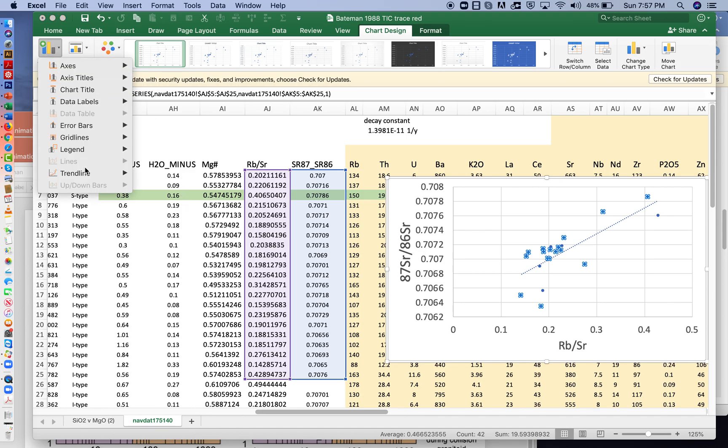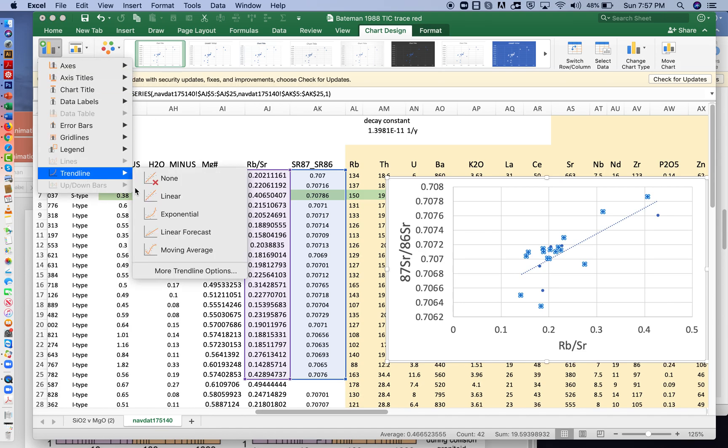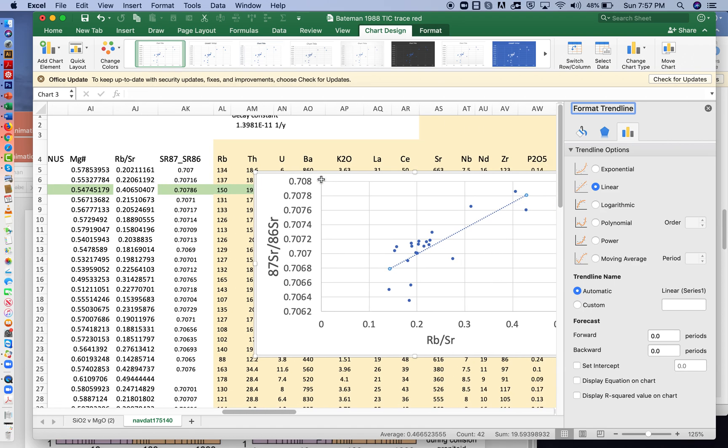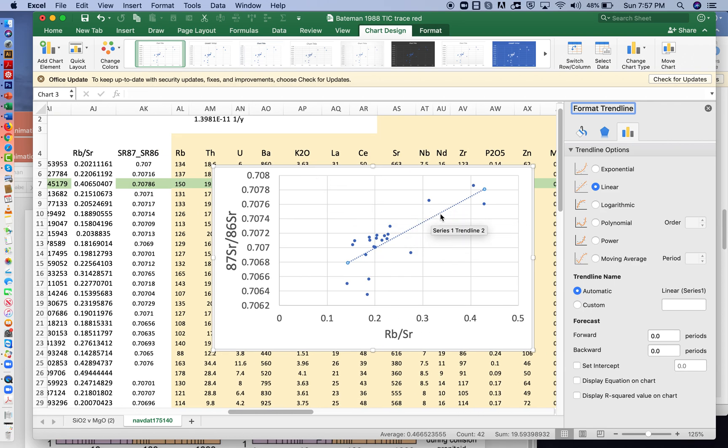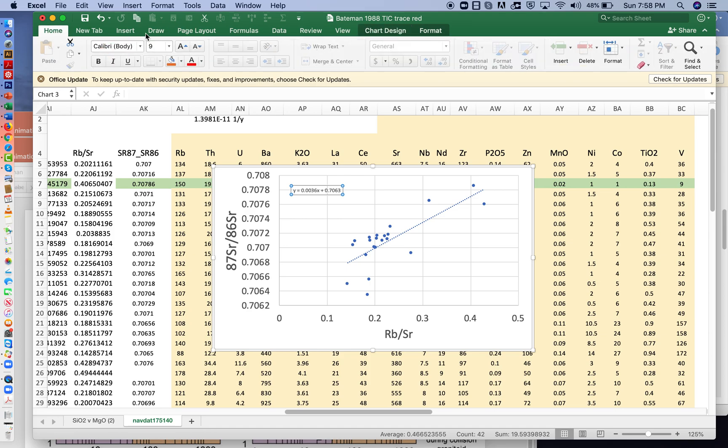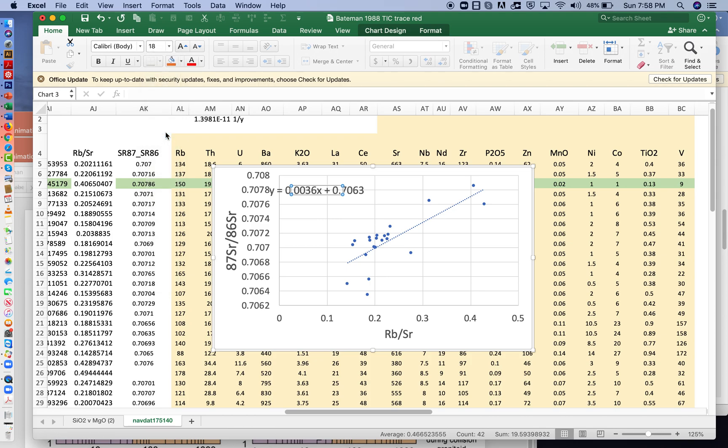But we also want to come back here and choose more trend line options. So notice that the line was inserted. We want to display the equation on the chart. And there it is. And I'm going to take that equation, go back to the home page, and enlarge the text so we can see a little bit better.